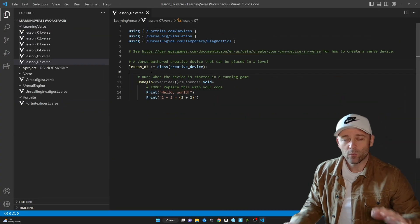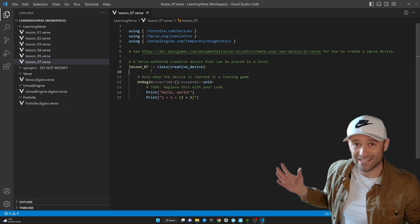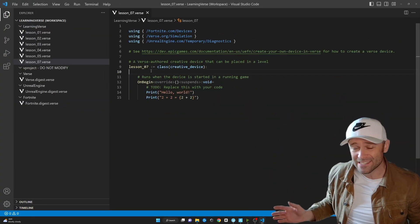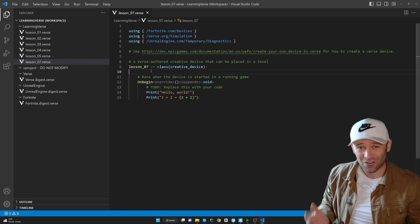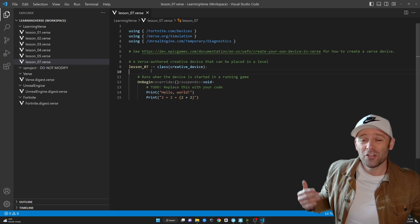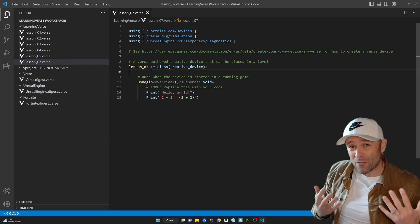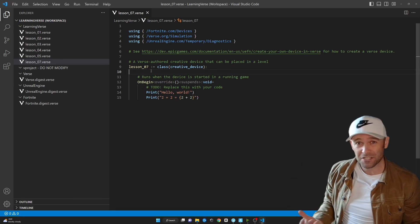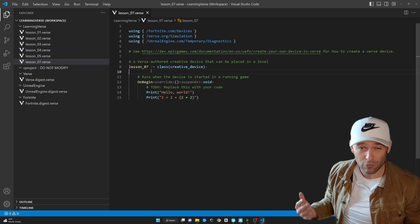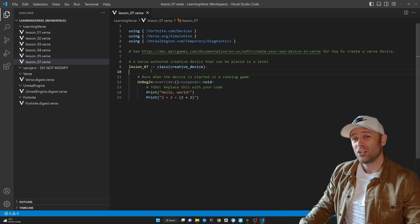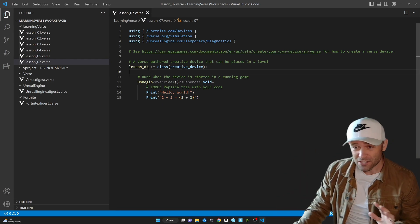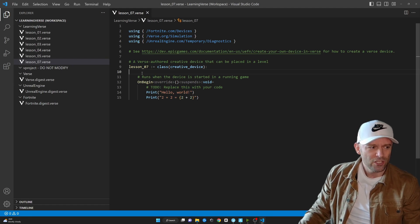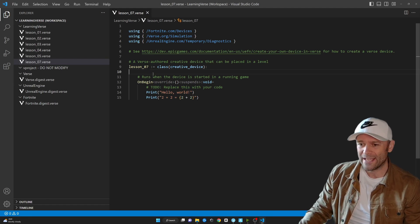An array is a list of things. That's all it is — just a list, and it starts at zero. You're going to use them all the time in programming, especially as a game developer and especially in UEFN. So let's dive right into arrays.